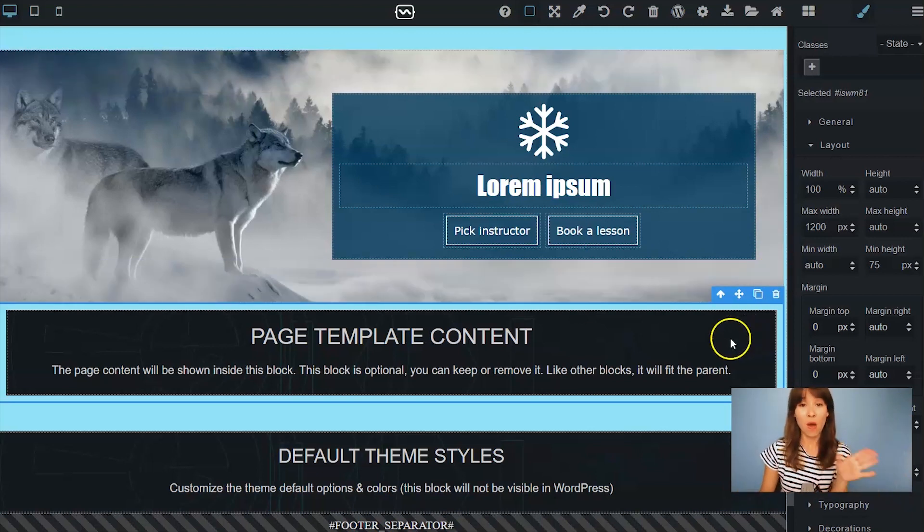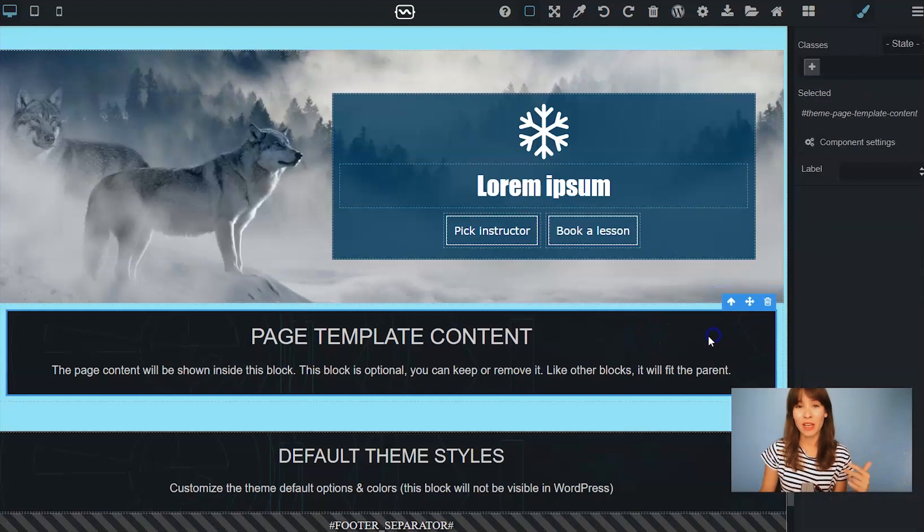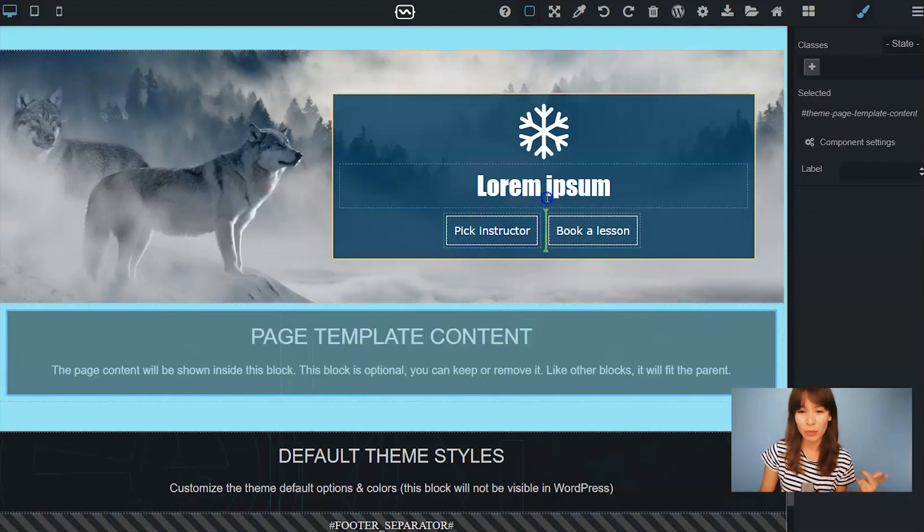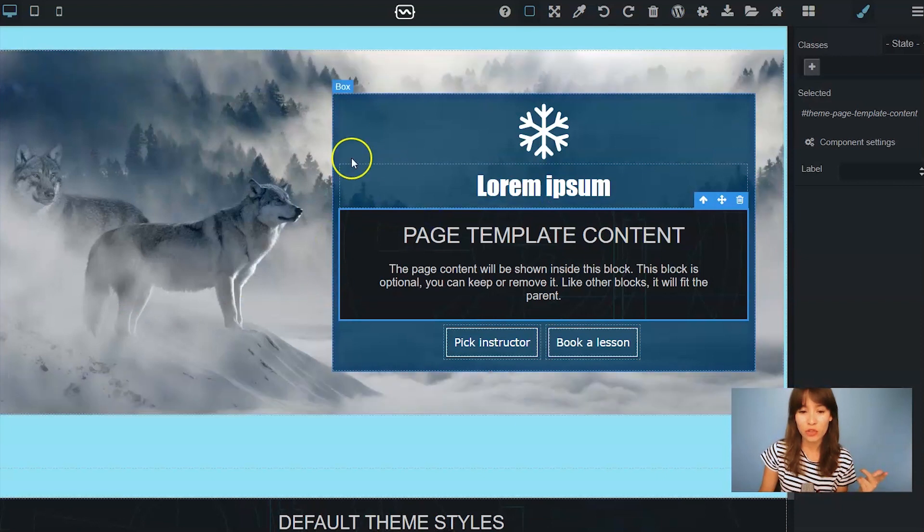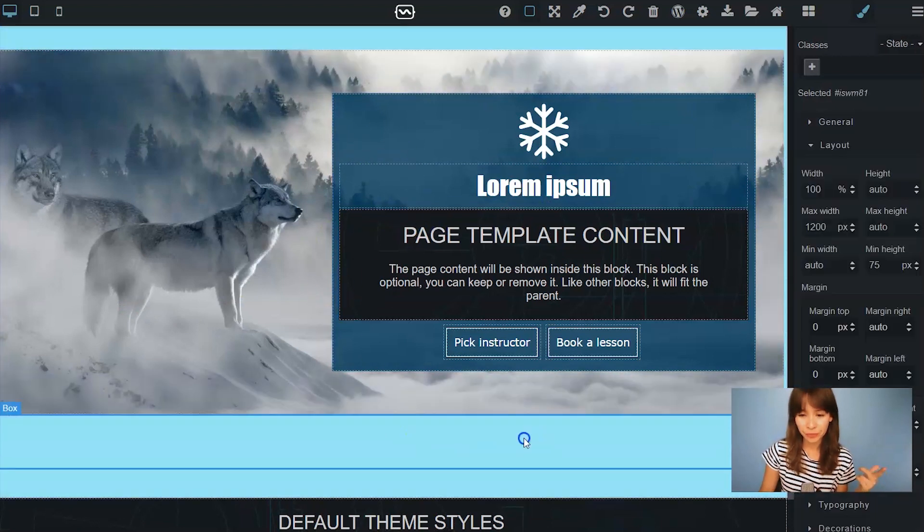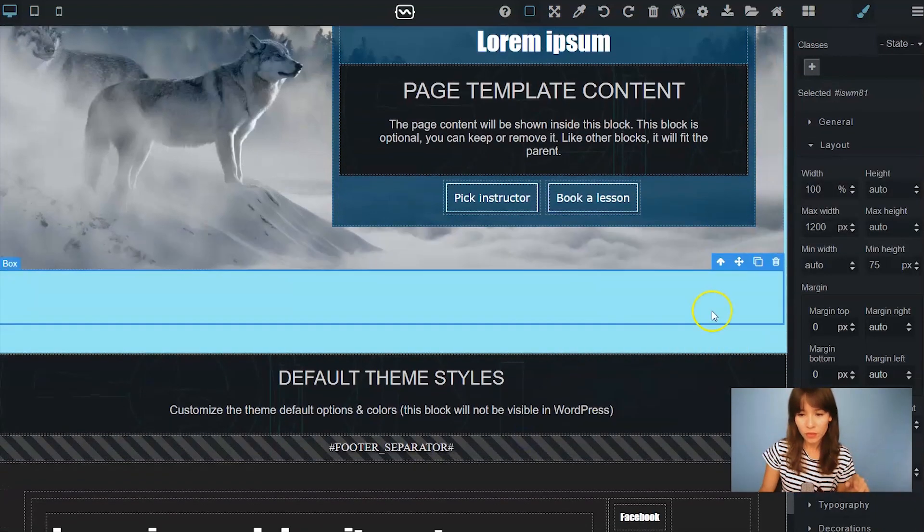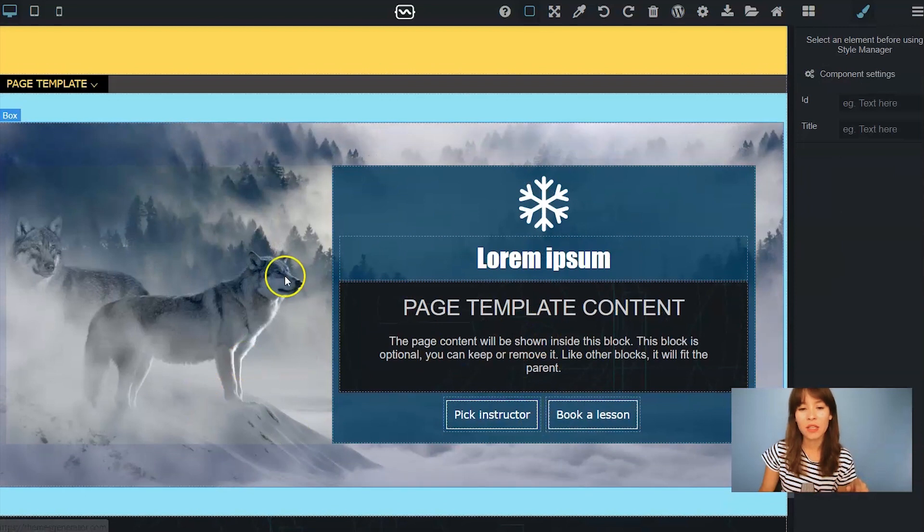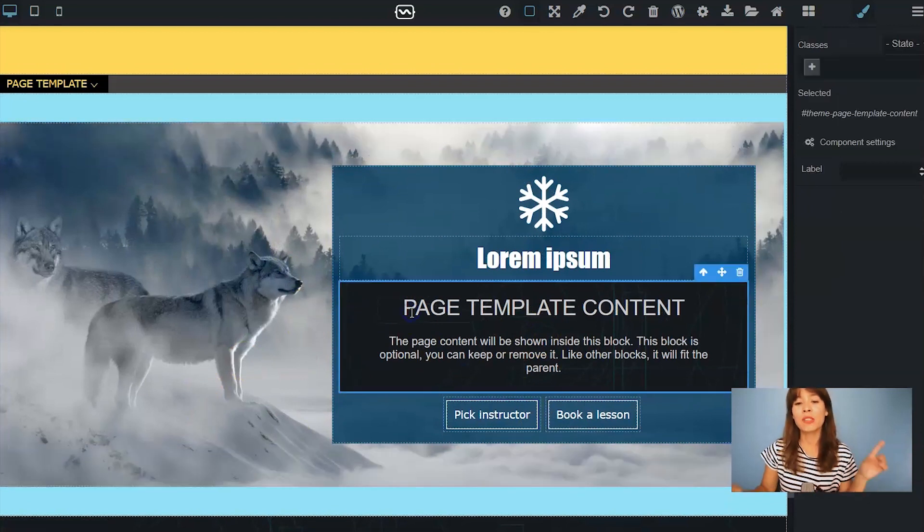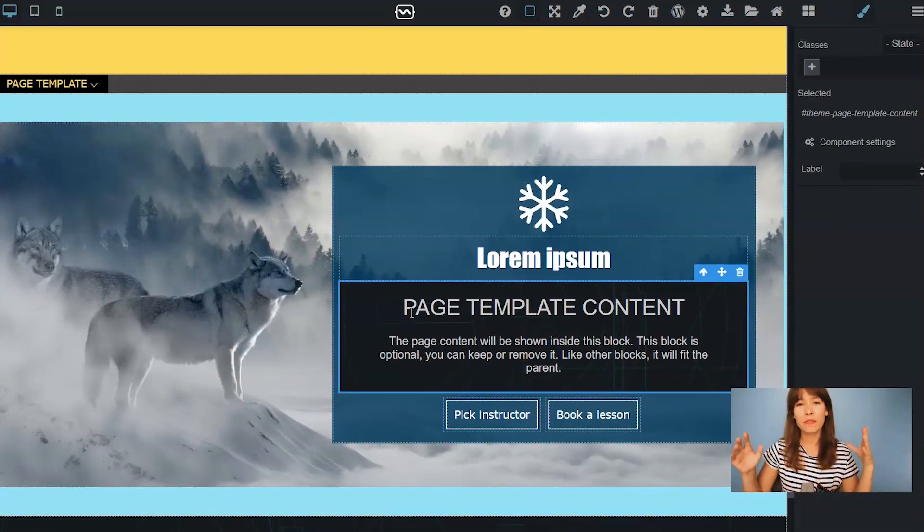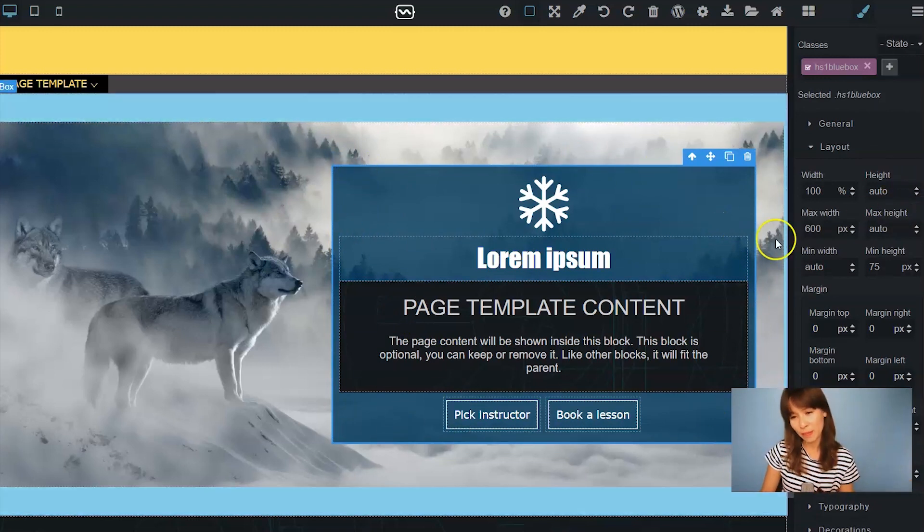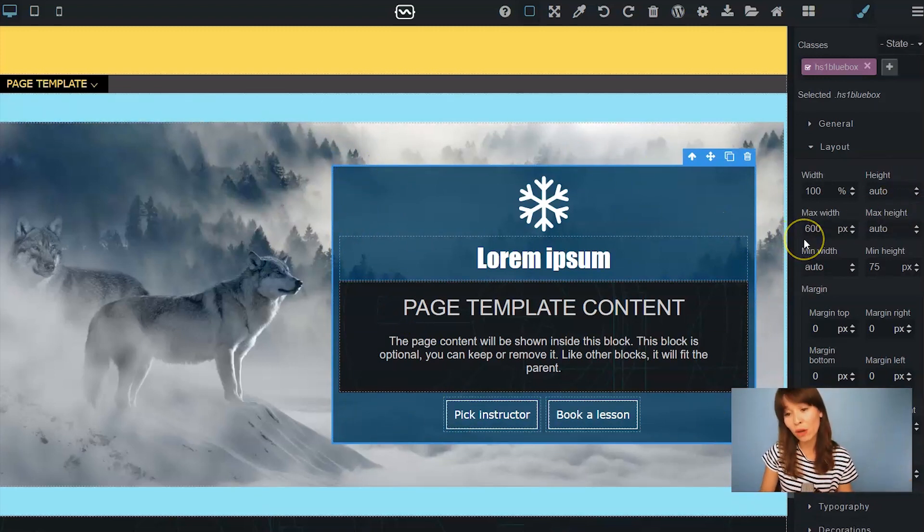Right now I don't need that because my container is going to be smaller. I'm just going to drag out this block and drag it here. This container I'm going to just delete it. Because this page template content is going to fit the parent and the parent right now is this blue box here that has a maximum width of 600 pixels.